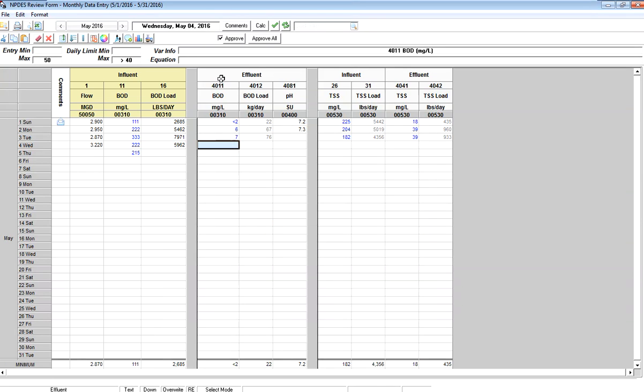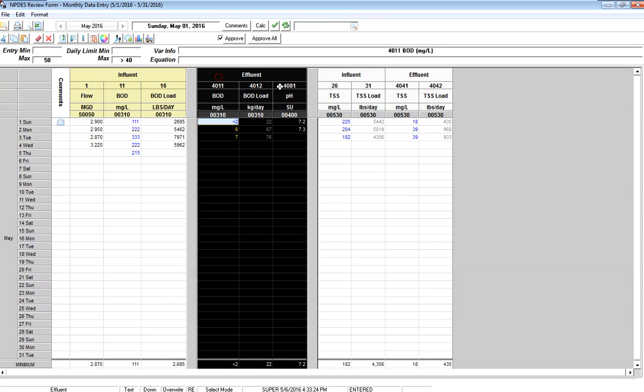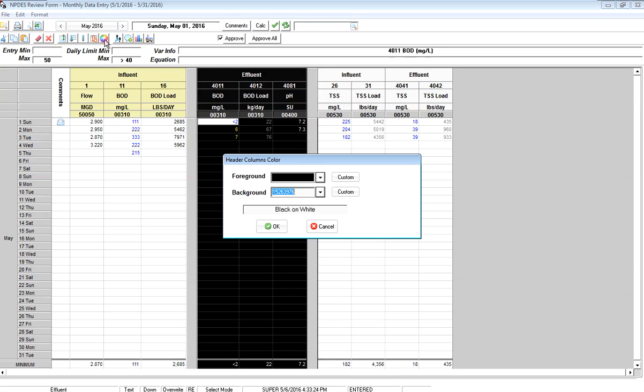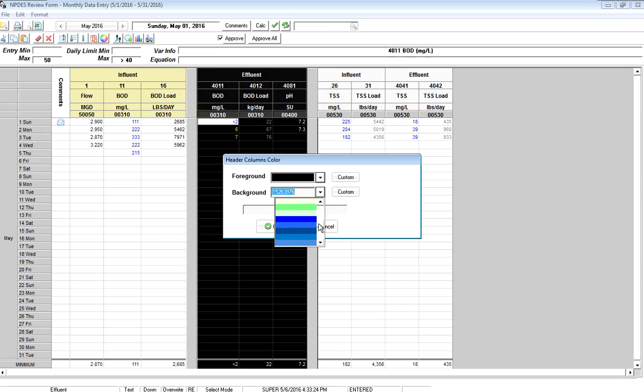And here I can highlight these three, use the shortcut button instead of right-click to set the header colors, and my Effluent should be a nice clear blue.